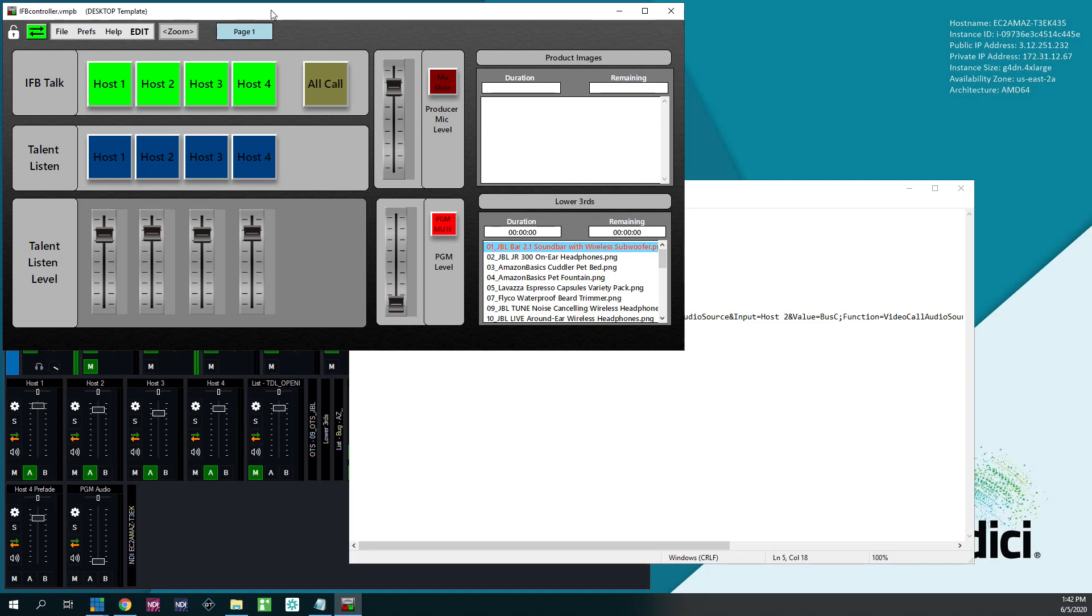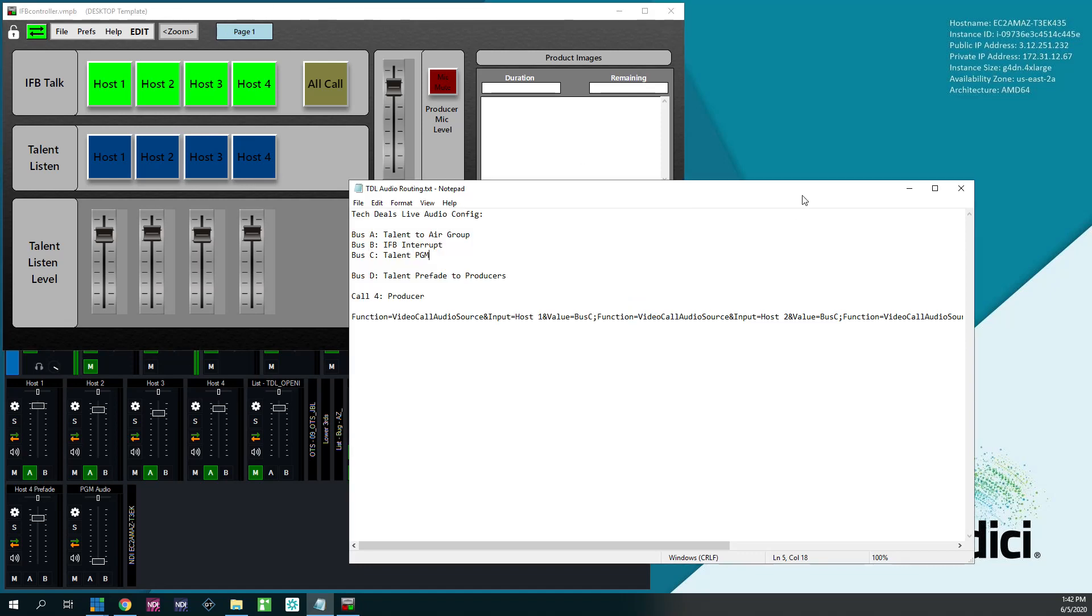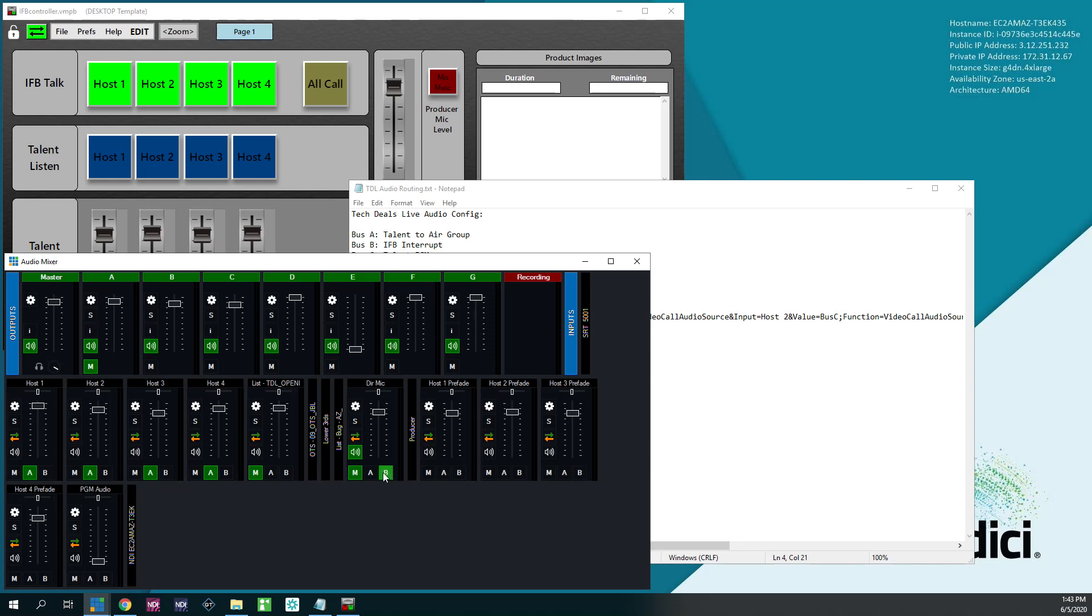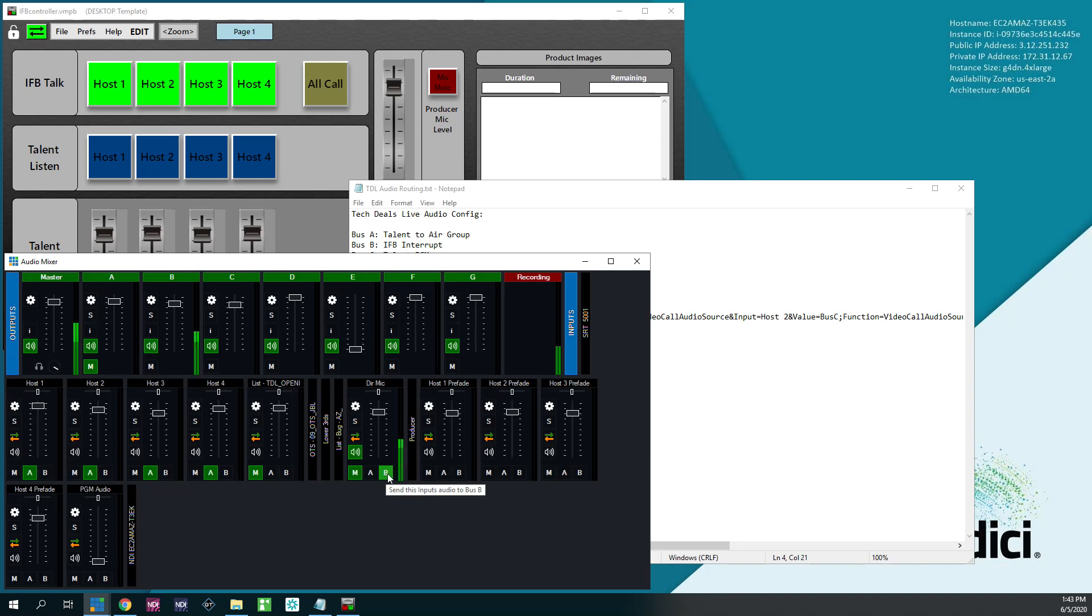Well, now, since IFB interrupt is Bus B, any audio source you assign to Bus B, the talent is going to hear when you hold that button down. So I have my director mic here. I have it assigned to master for the purposes of this recording, but I also have it assigned to Bus B so that they hear me through this microphone when I hold the button down.